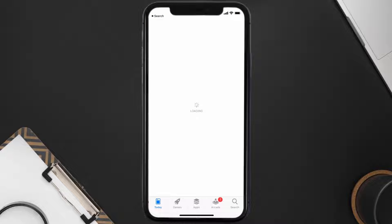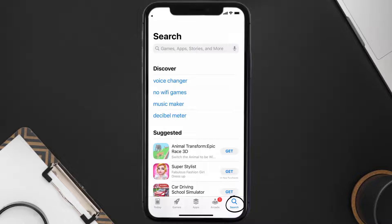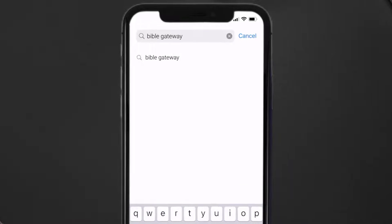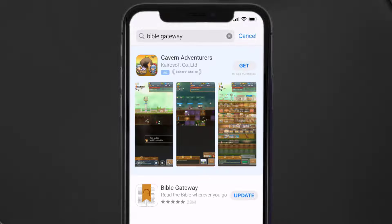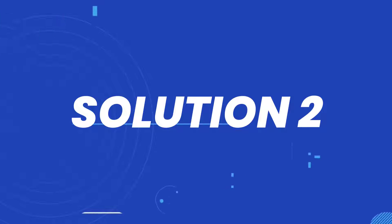Open up the App Store on your device and then tap on the search icon in the bottom right corner. Then search for the Bible Gateway app, and if you see the update button right next to the app name, simply tap on it to make sure you're running the latest version.